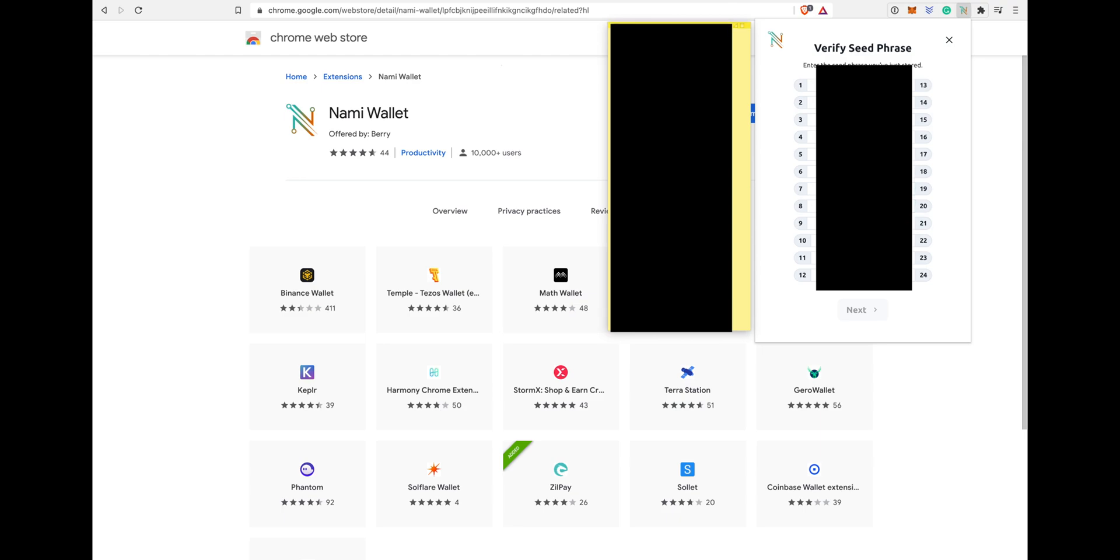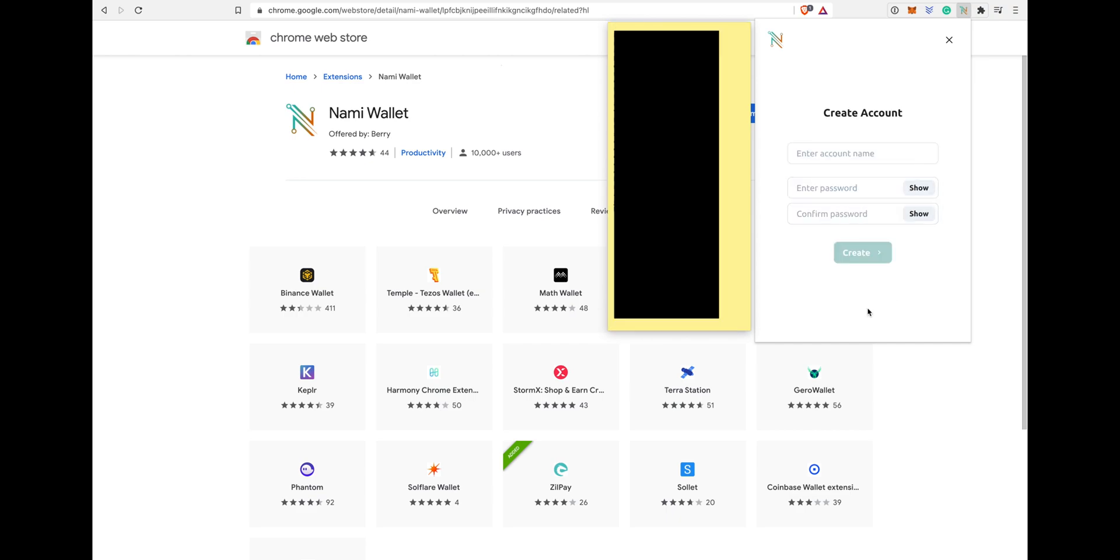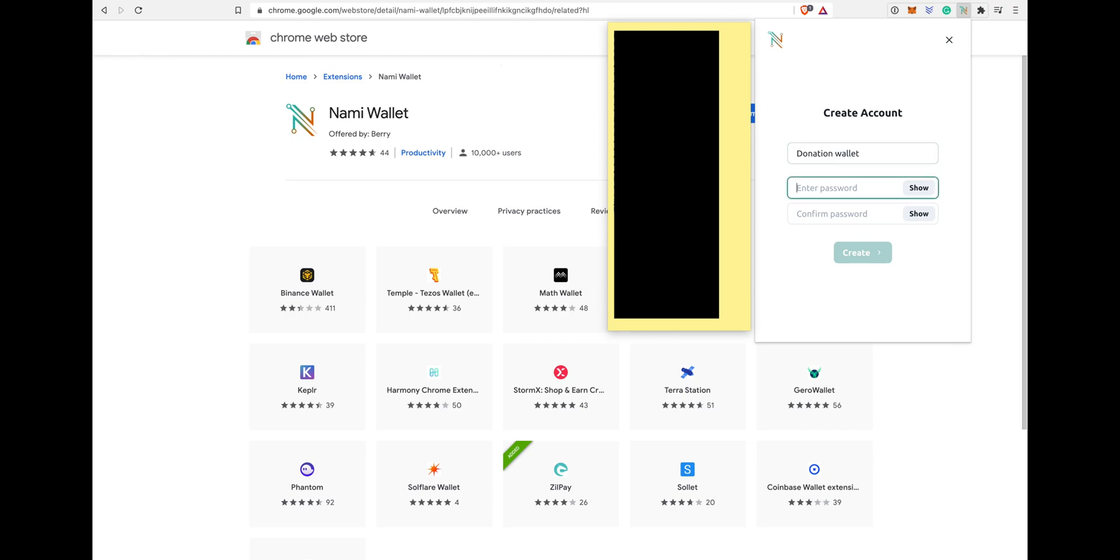Once you've done that, it will give you option to hit next. When you hit next, you can create a name for your wallet. It could be anything. It'll ask you to choose a password and reconfirm the password and then hit create.